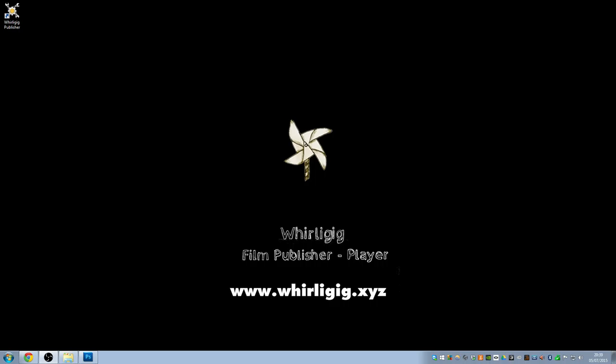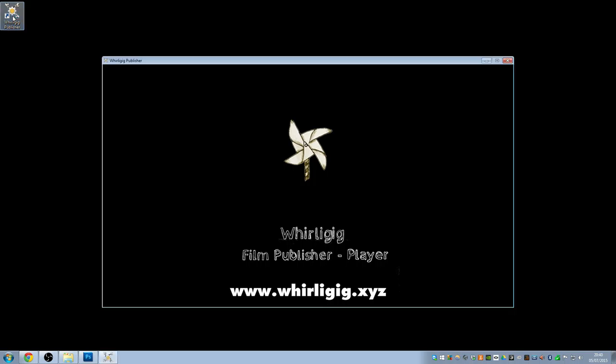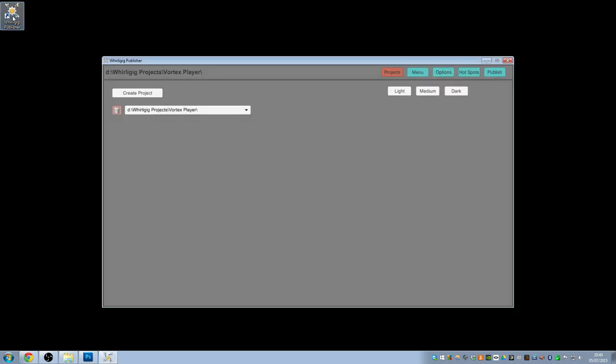Hello, this is a tutorial based around the menu system that you can use in the Whirligig Publisher. The project that I'm currently looking at is the Vortex project by Aaron Bradbury.